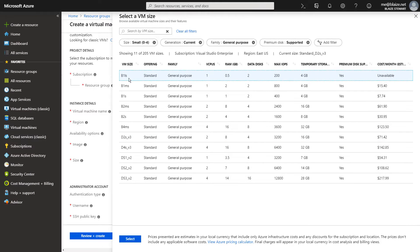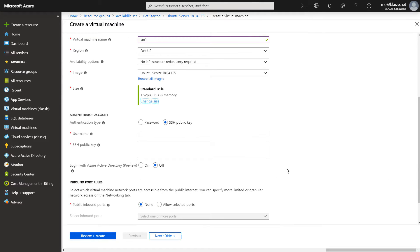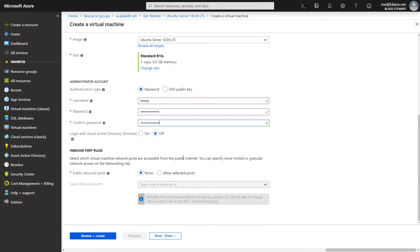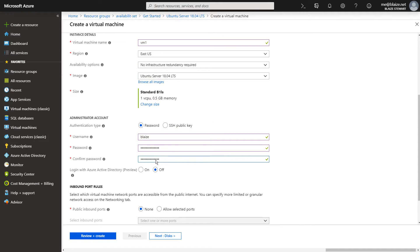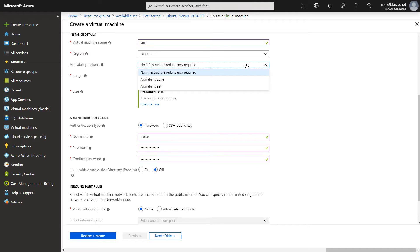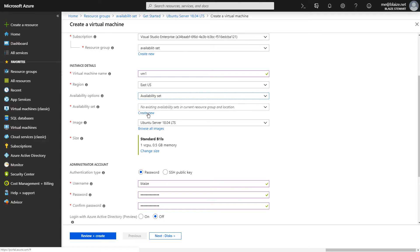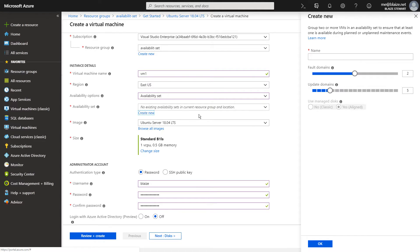On this tab when I'm creating a virtual machine, I can change the virtual machine size. I'm going to select a B1 LS because I don't really need a large virtual machine for this demo. I can punch in a username and password. Then I can come down and take the defaults on the ports. It is on this tab that I want to select availability set — we're going to look at availability zones in another video.